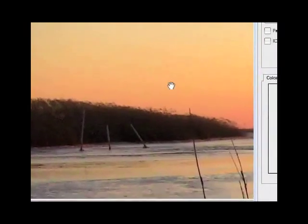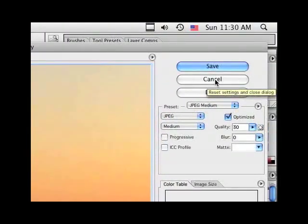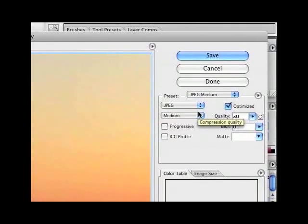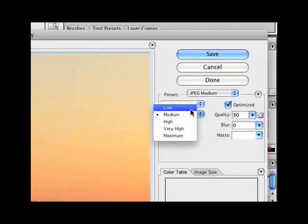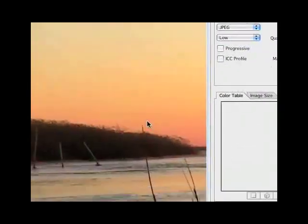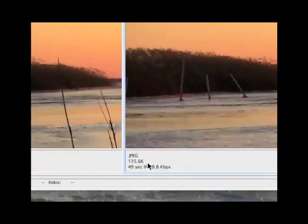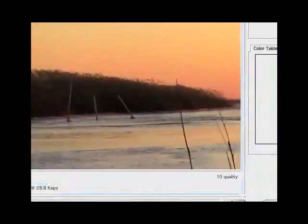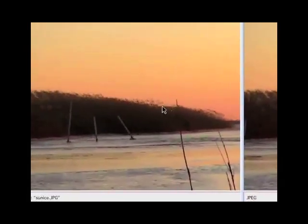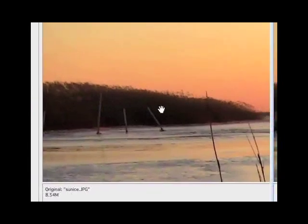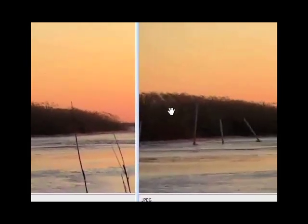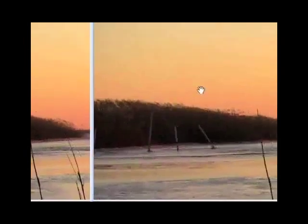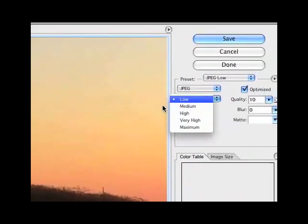What you can do is change the settings over here to the right from low. If I do low, give it a second thinking, now it went down to 135k and you can't really see too much difference in the quality. See how it's a little grainy here in the bushes? Now if you look over in these bushes, it's a little bit blocky, blockier.